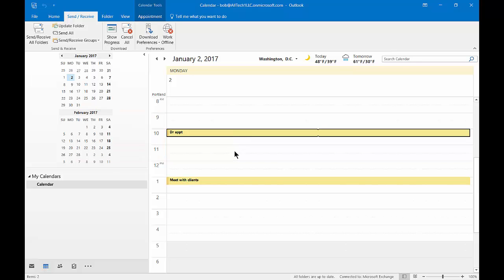So 11 to 11:30, 11:30 to 12. And you may not want to do that. You may want to have it in 15 minutes or some other custom time.